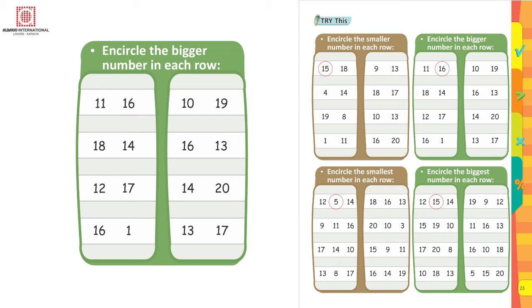If you have 14 coins and your friend has 18 coins, now who has more coins? Who has a bigger number of coins? Yes, your friend has a bigger number of coins, that is 18. This is how you are going to do the complete page.